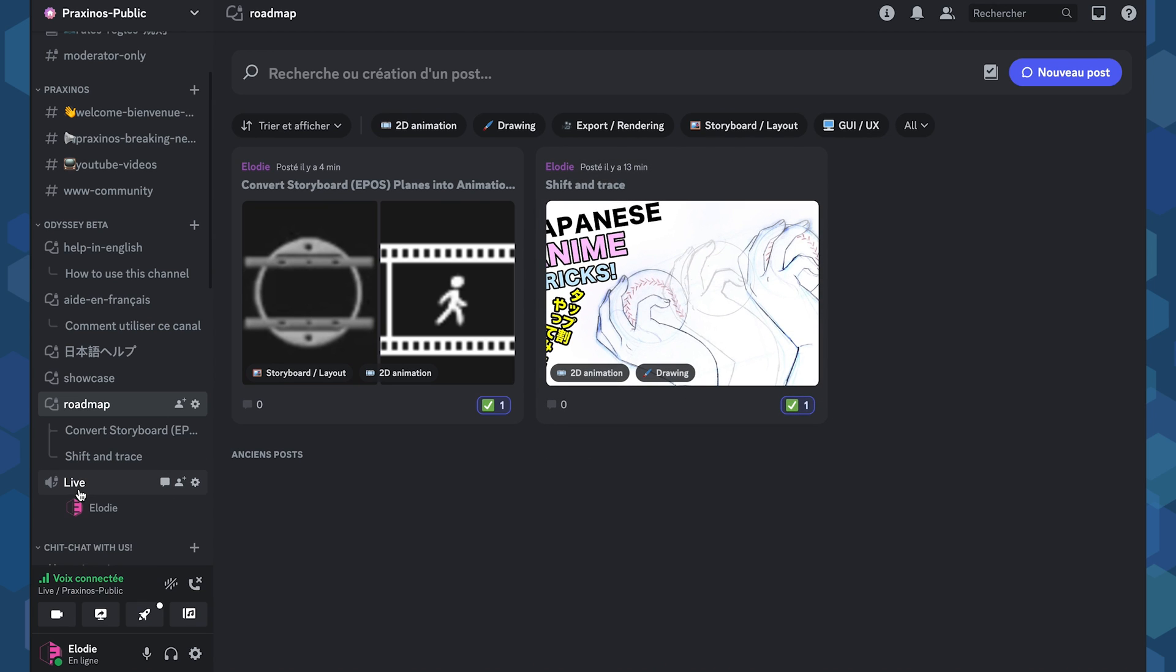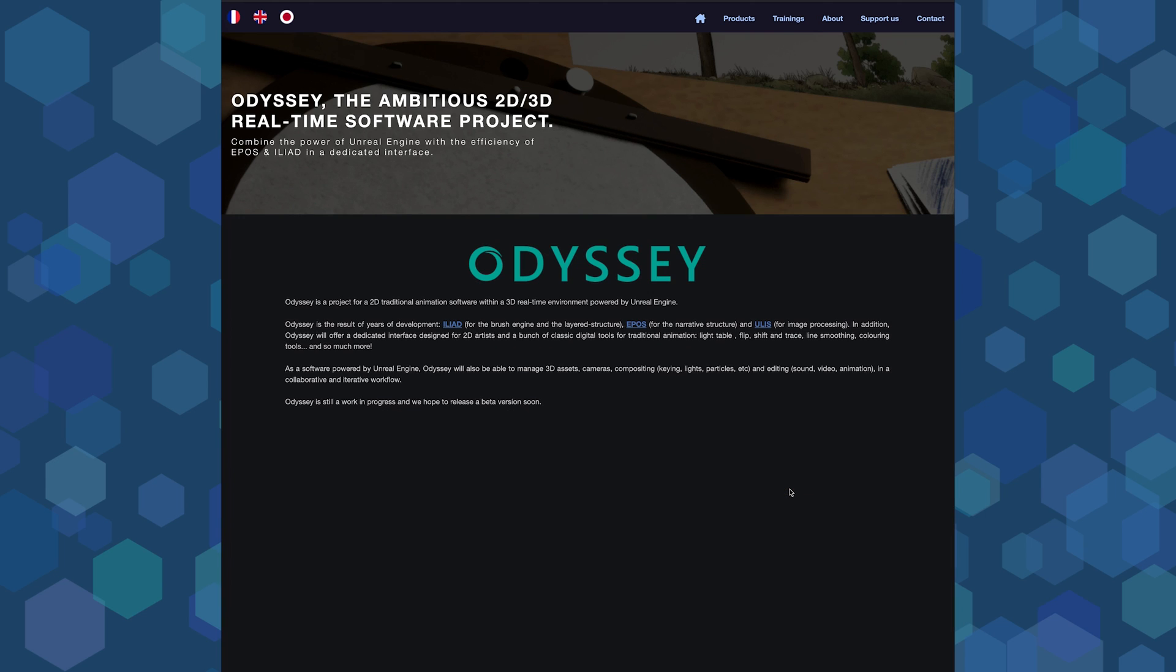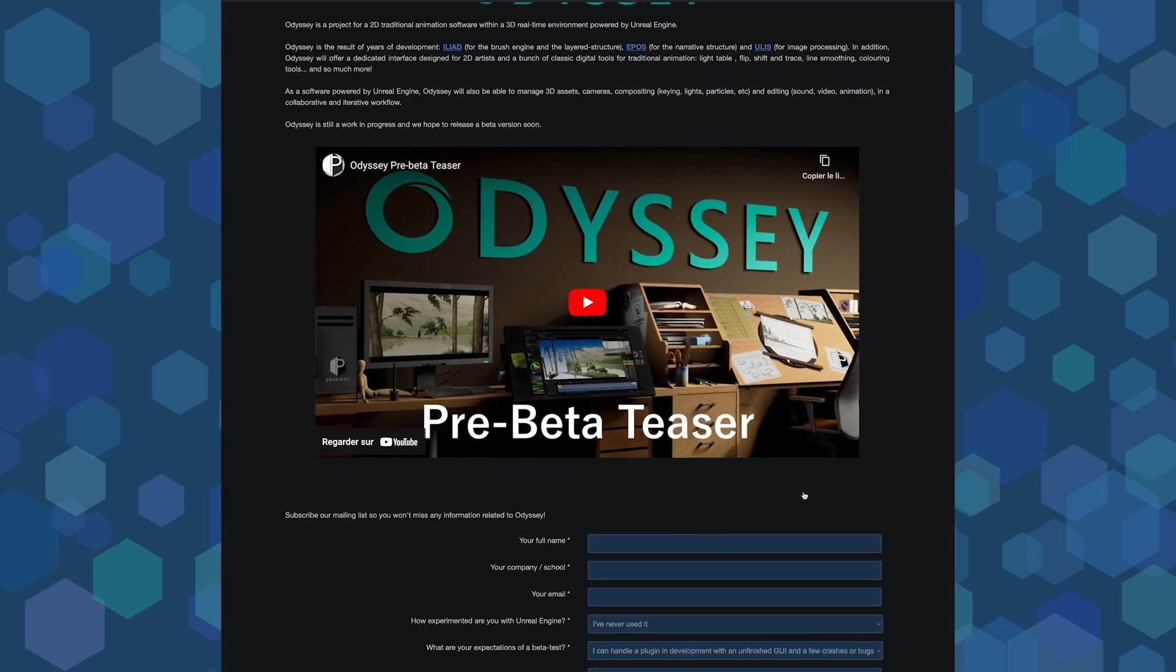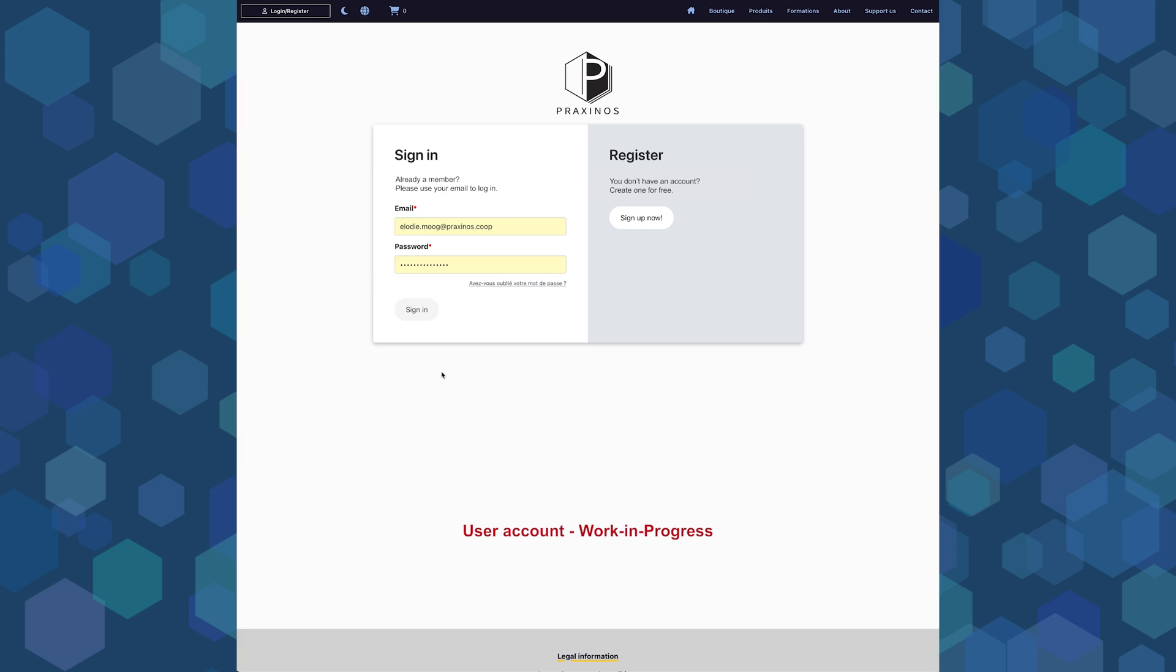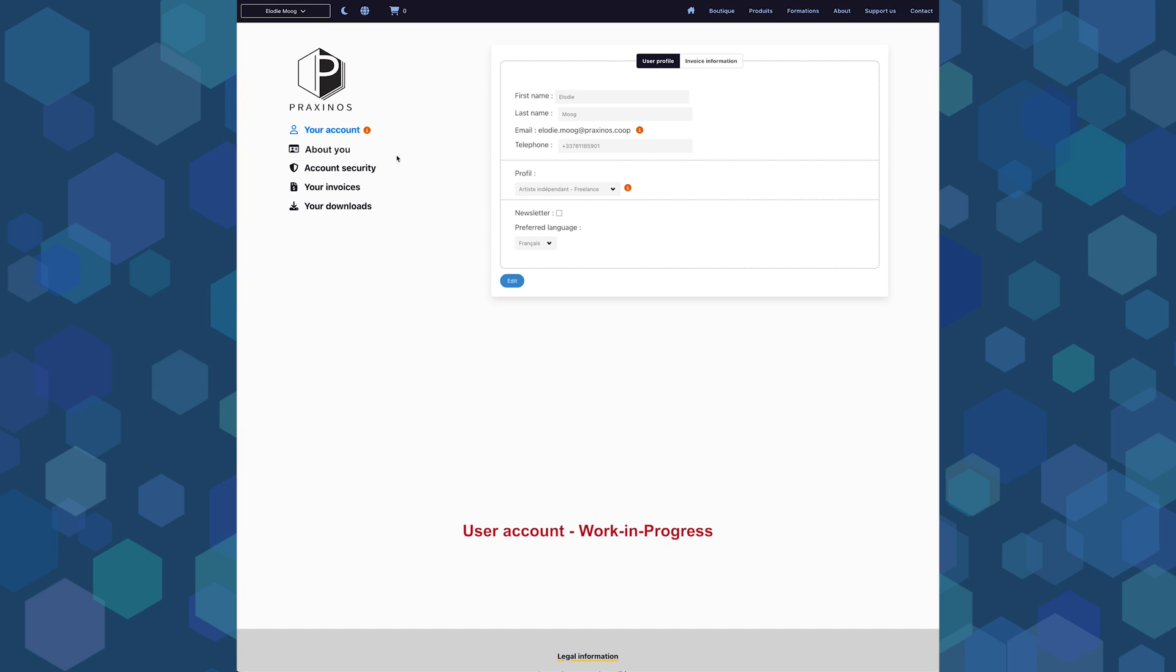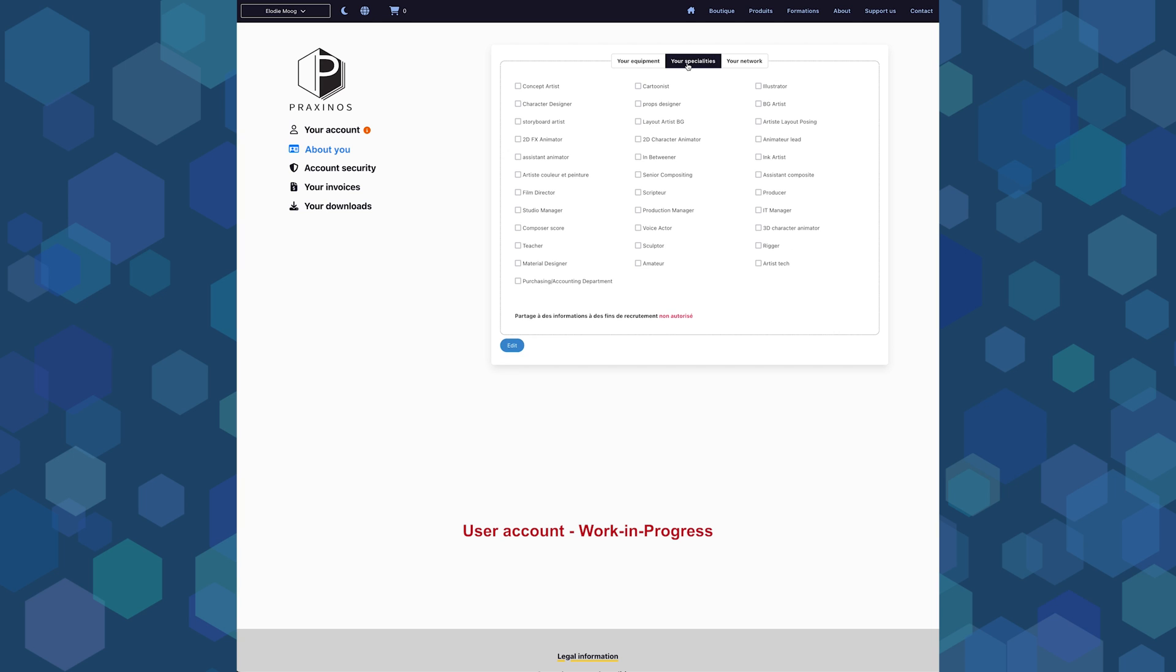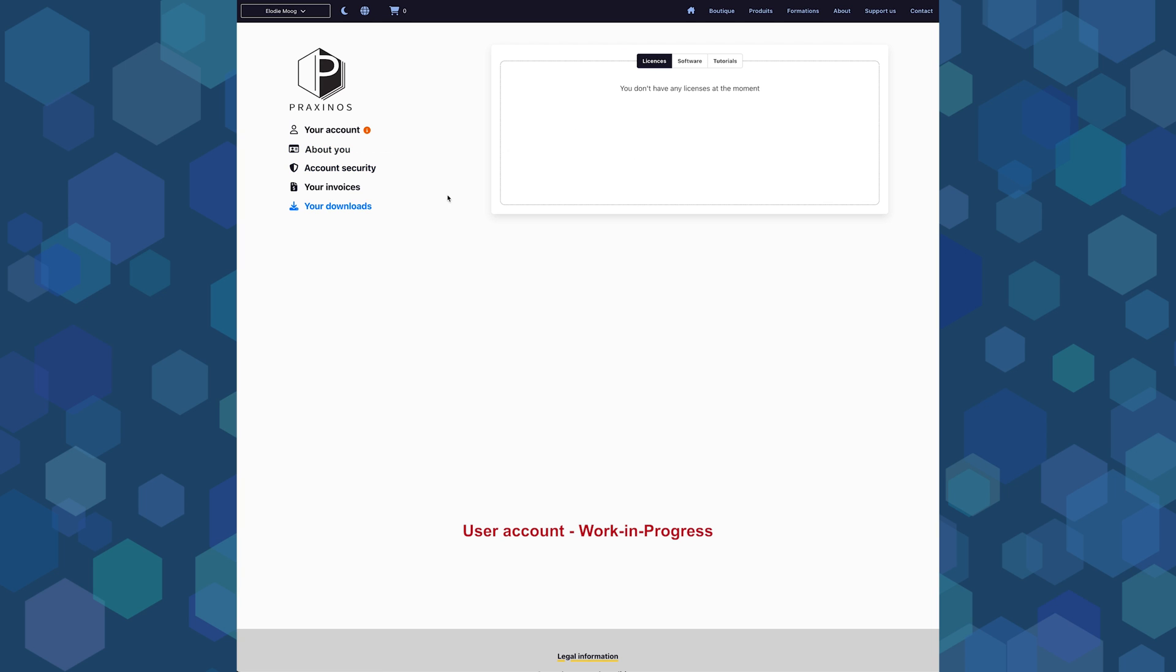And again, the link is in the description. And if you haven't applied yet to the beta program, you can still do it here. As soon as we will be ready to start it, you will receive an email asking you to validate your account on Praxinos' website in order to download Odyssey. Don't worry, we will do a tutorial about it to guide you.